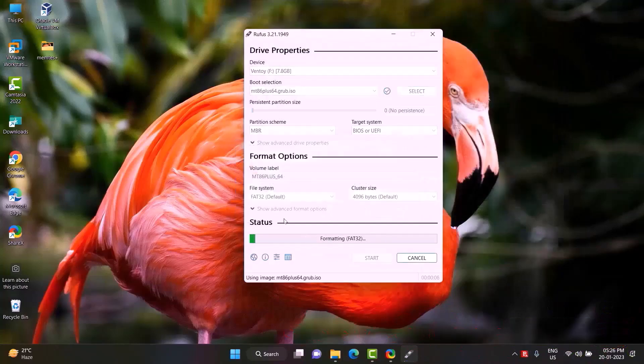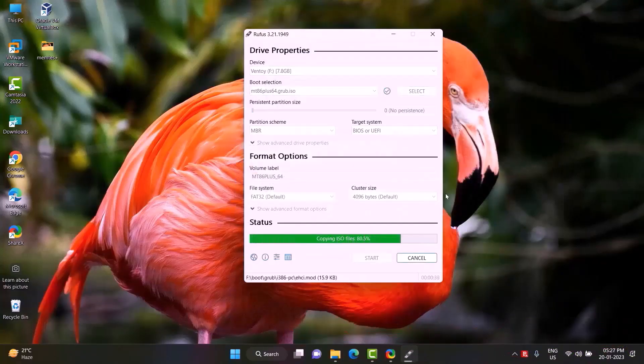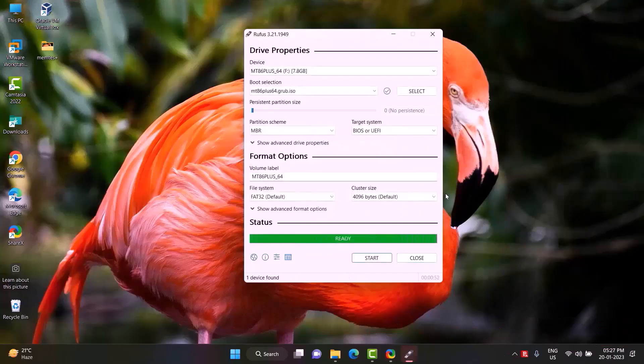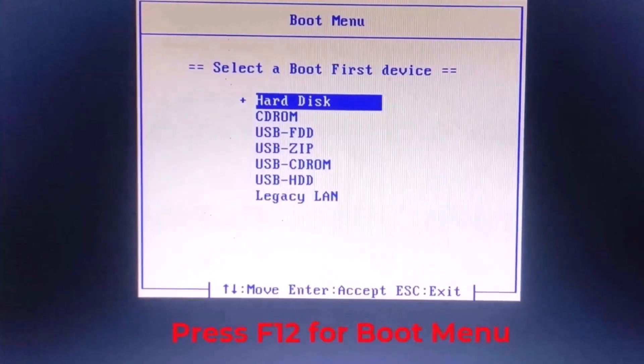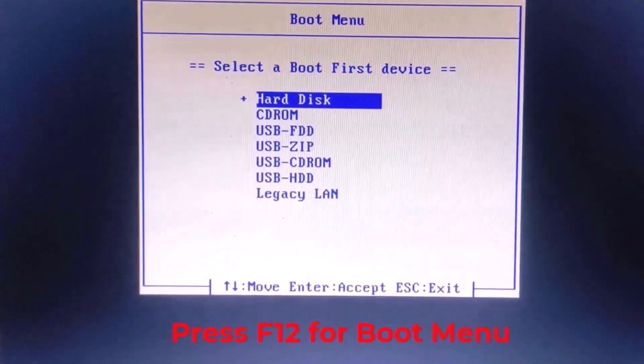The ISO file will be copied to the pen drive and become bootable. Press F12 for boot menu.